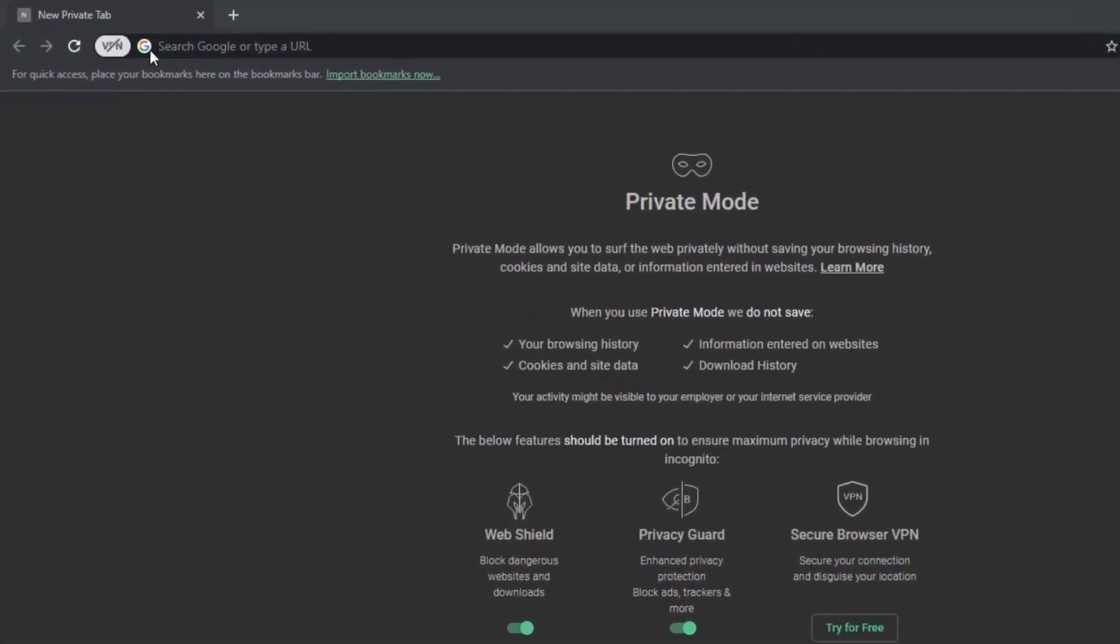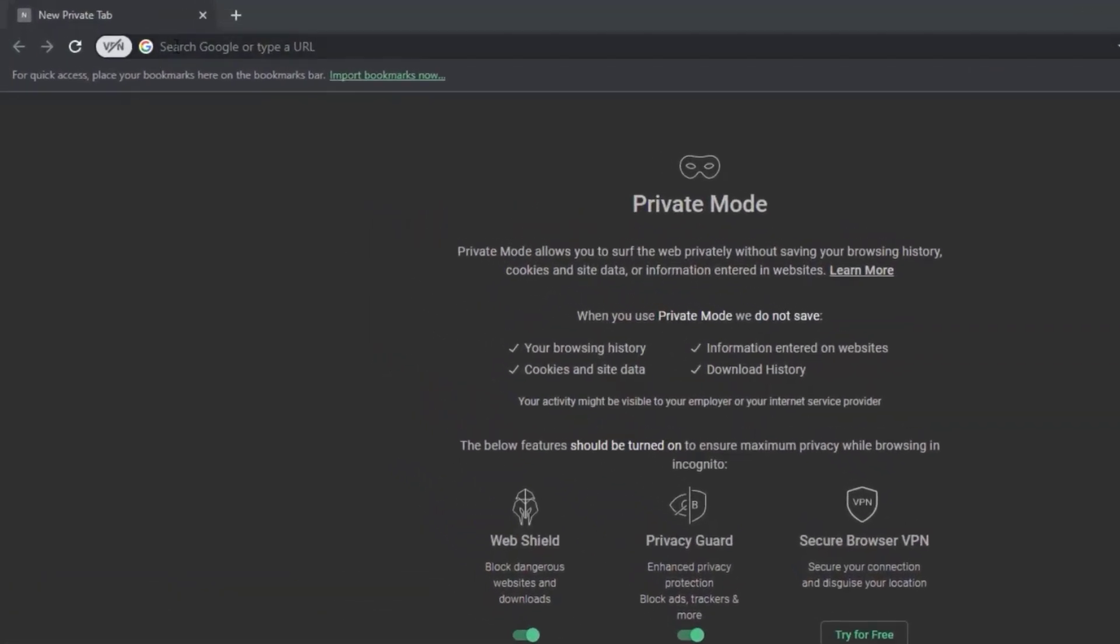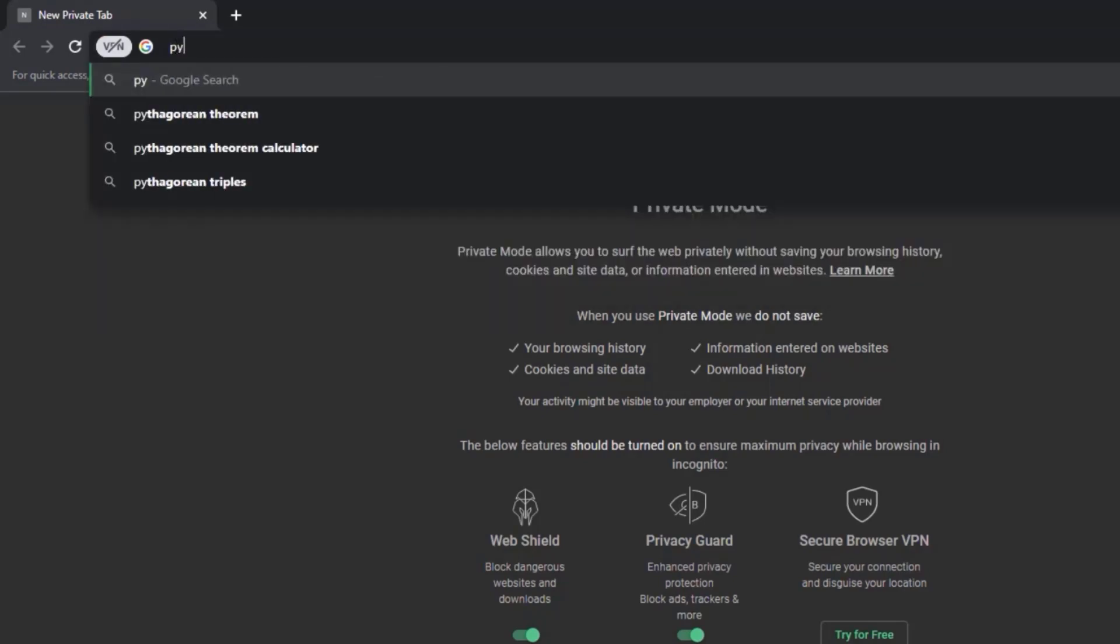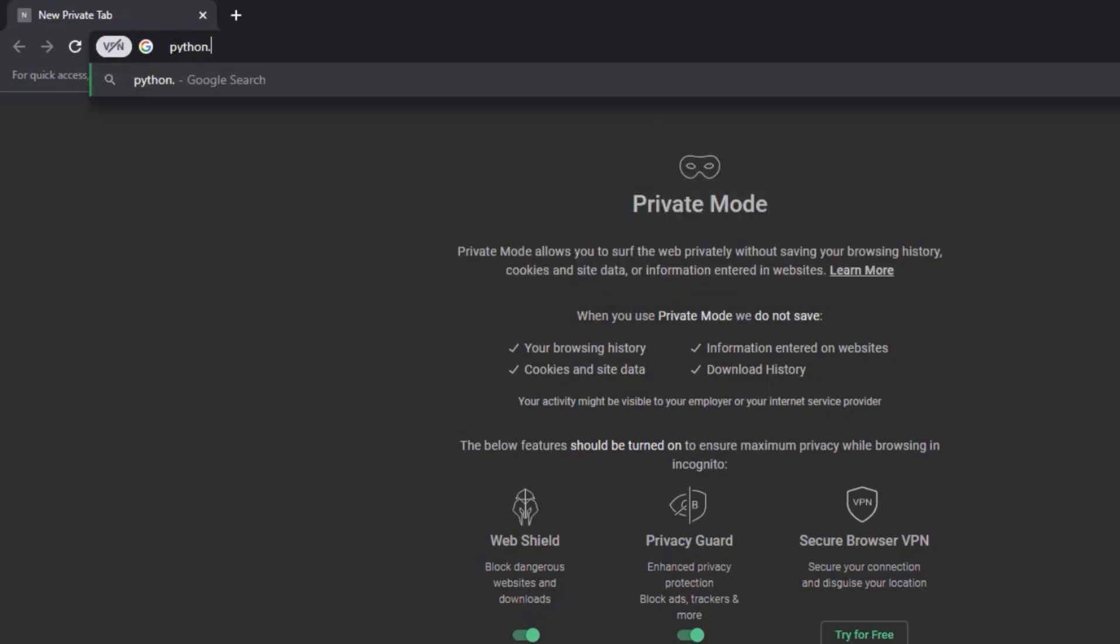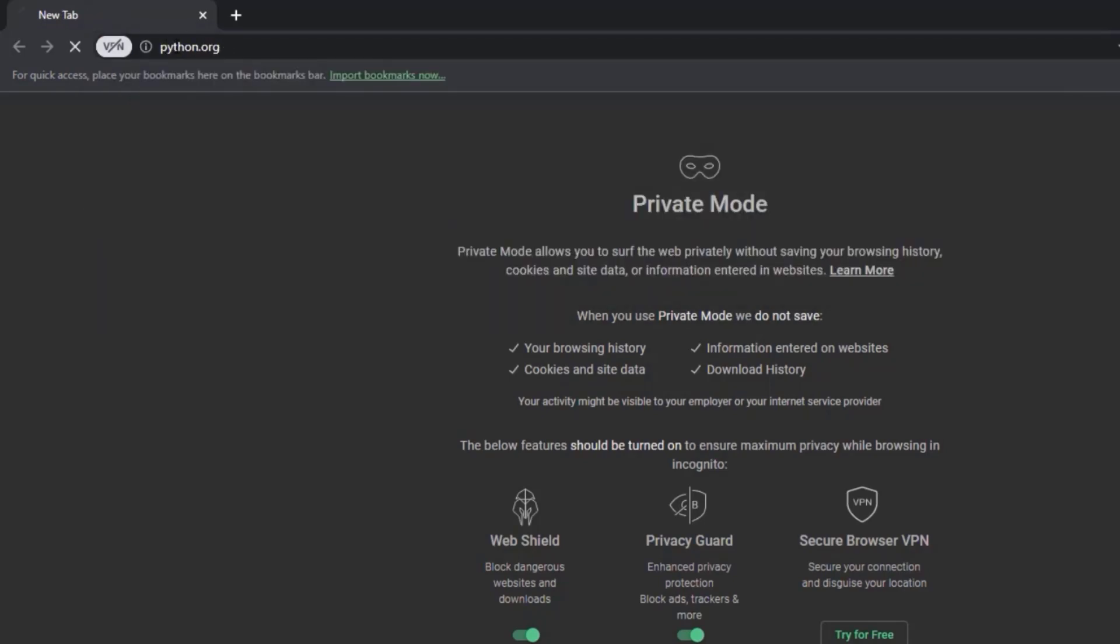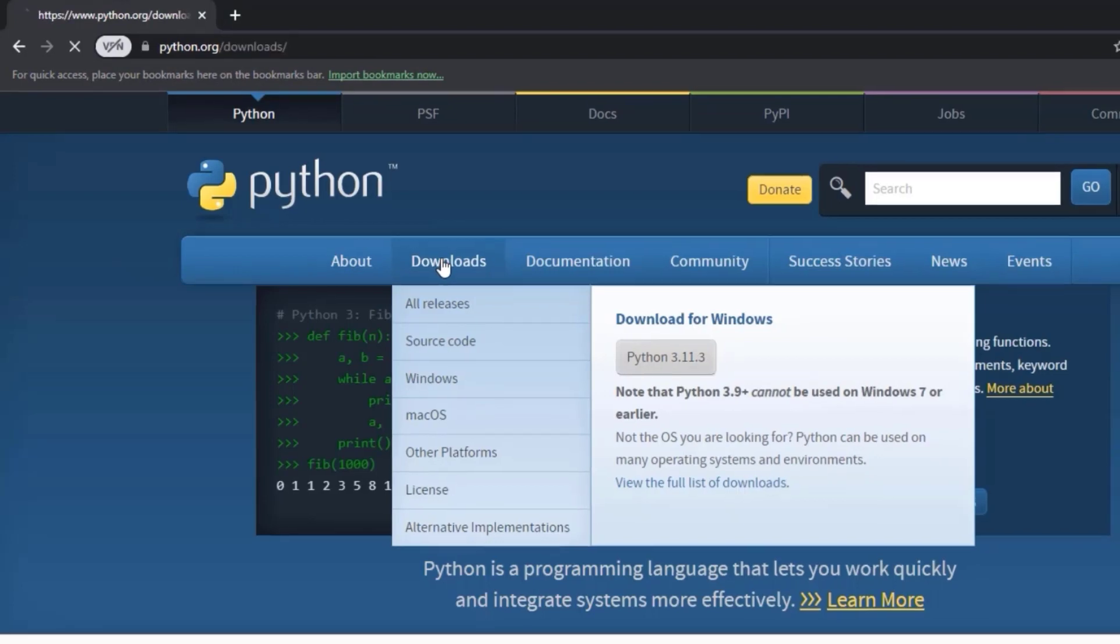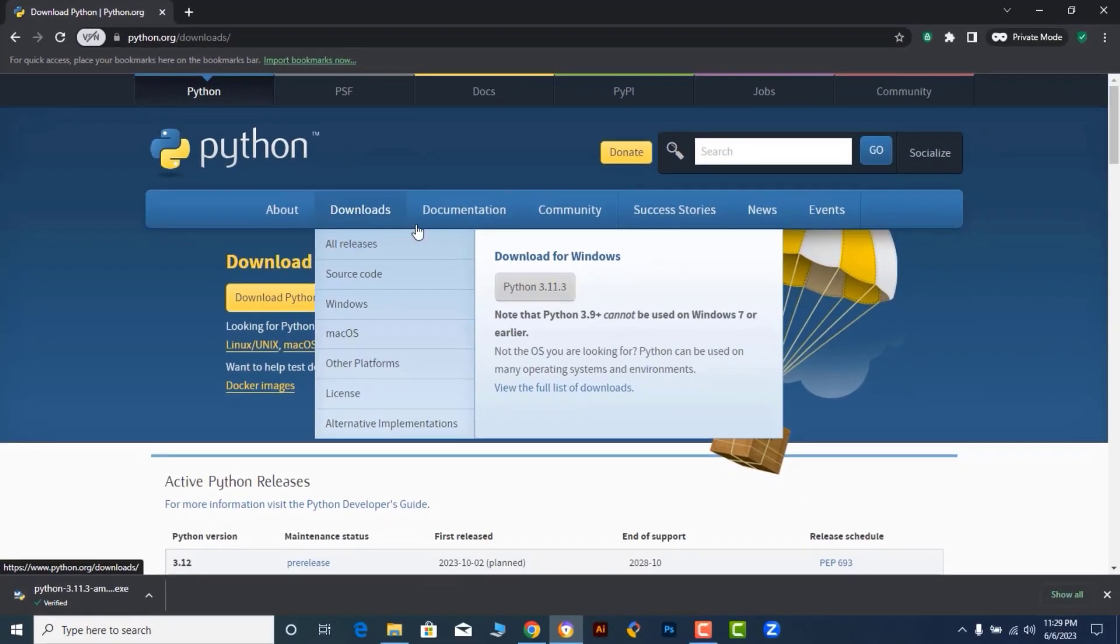Visit the official Python website at python.org. Click on the Downloads tab at the top of the page.